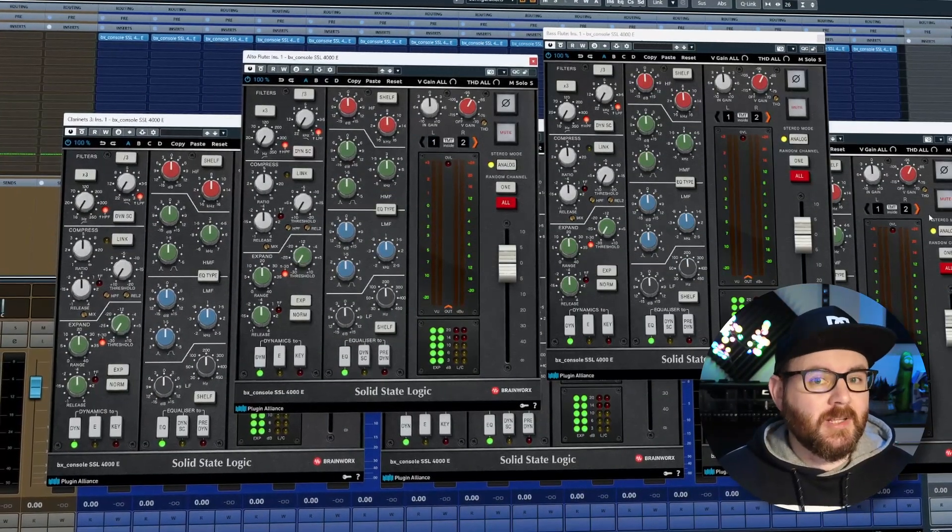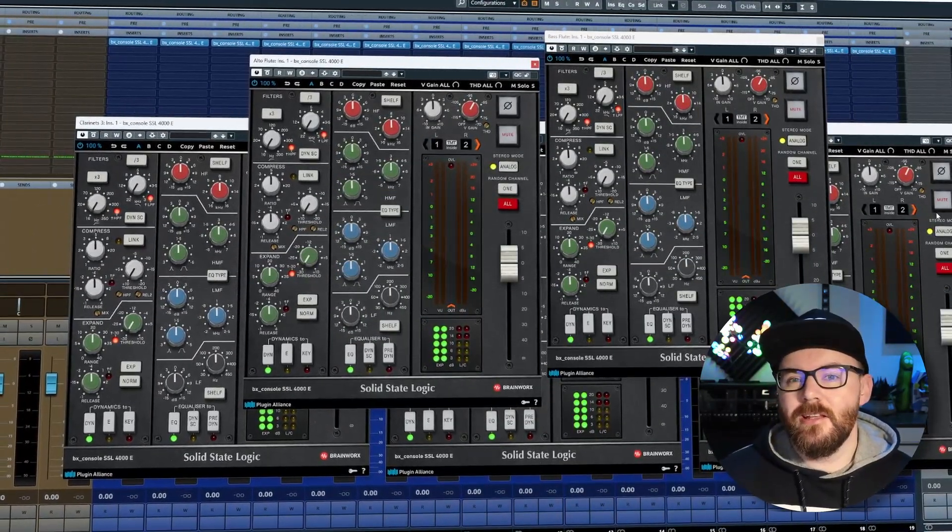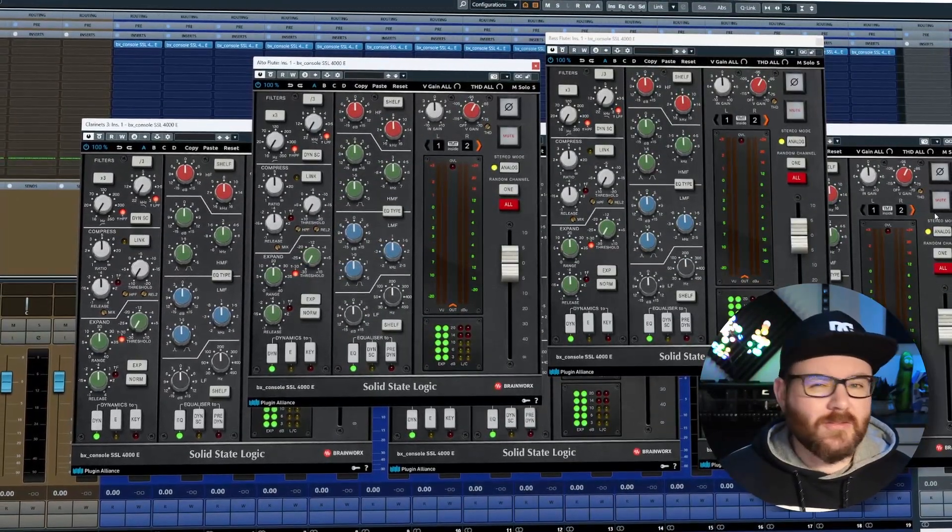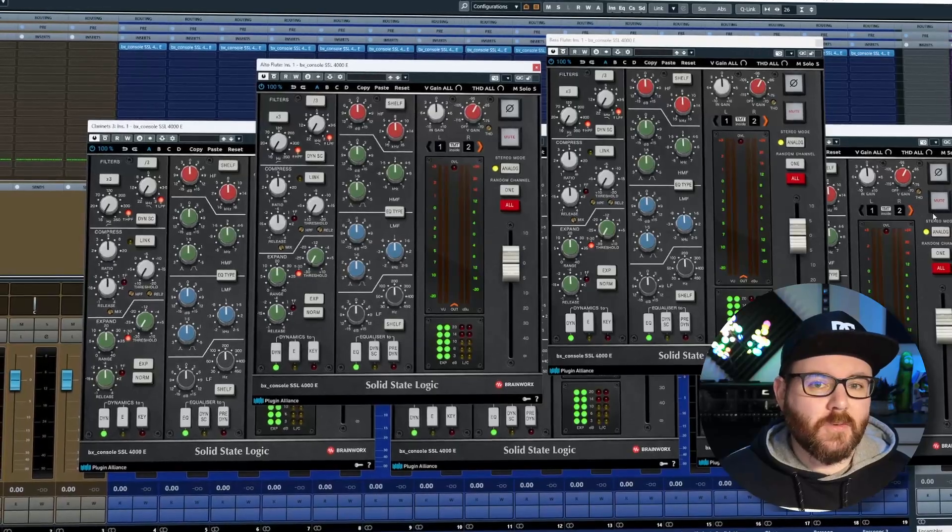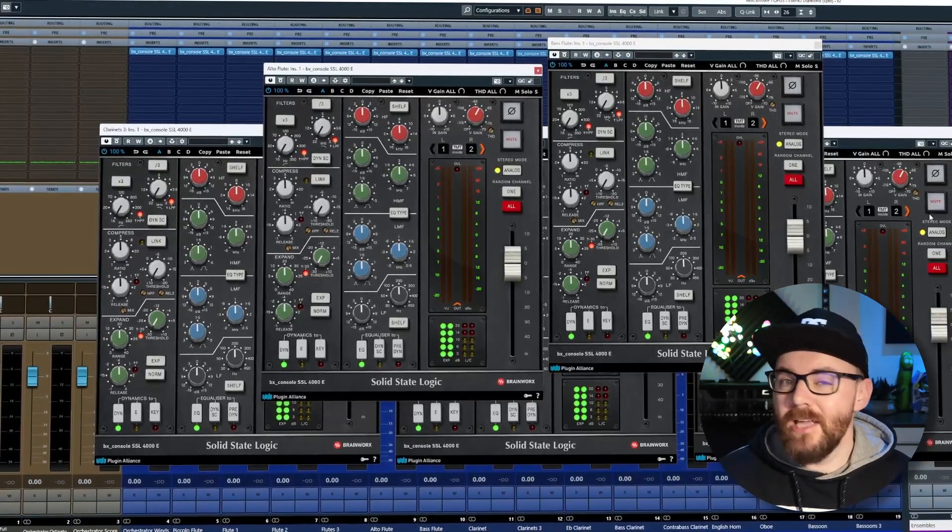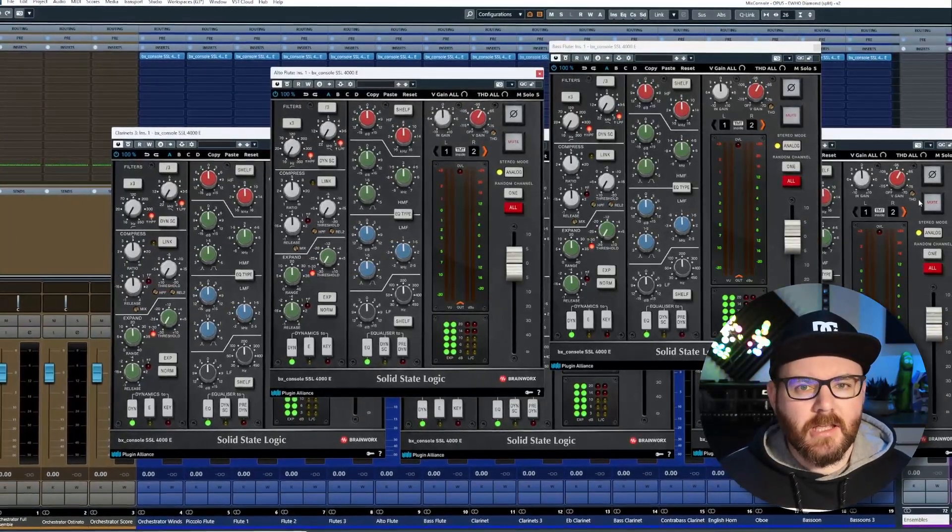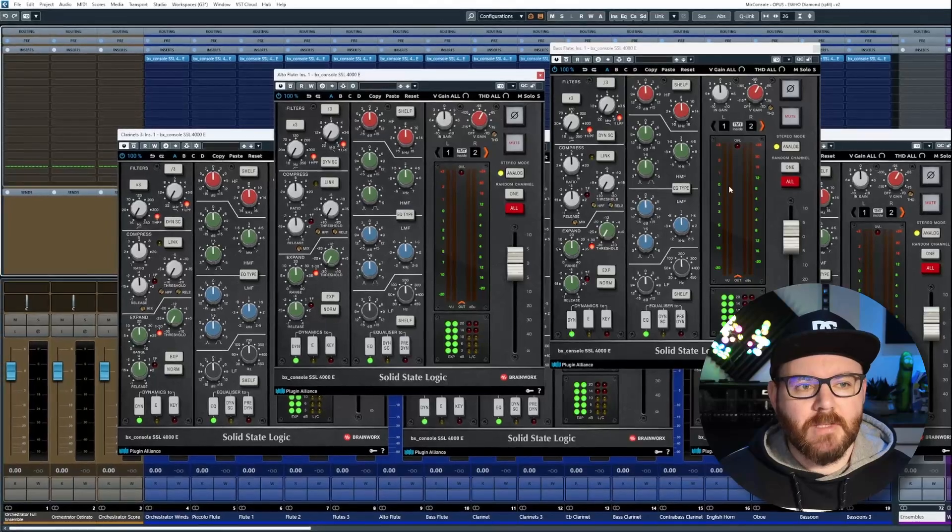Have you ever had way too many plugins or instruments open and just want to find a way to quickly close them or maybe hide them all? Well, let's take a look at how we can do that.